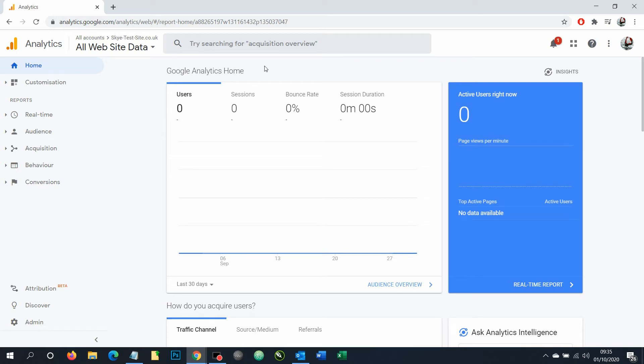In this video I'm going to show you how to add users to your Google Analytics account. This is ideal if you want other people to be able to access your account, maybe to help you review your analytics or make changes that you don't know how to do yourself.